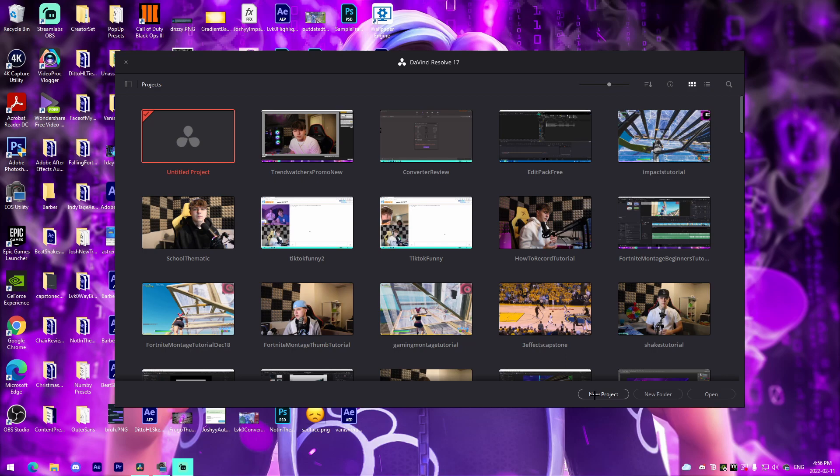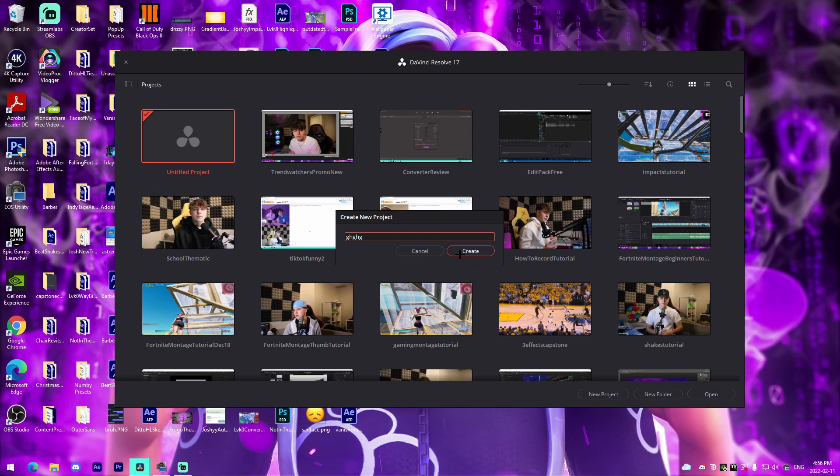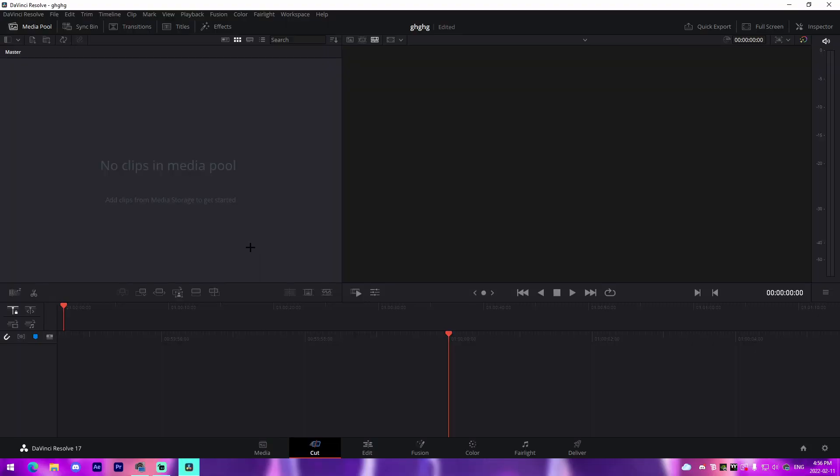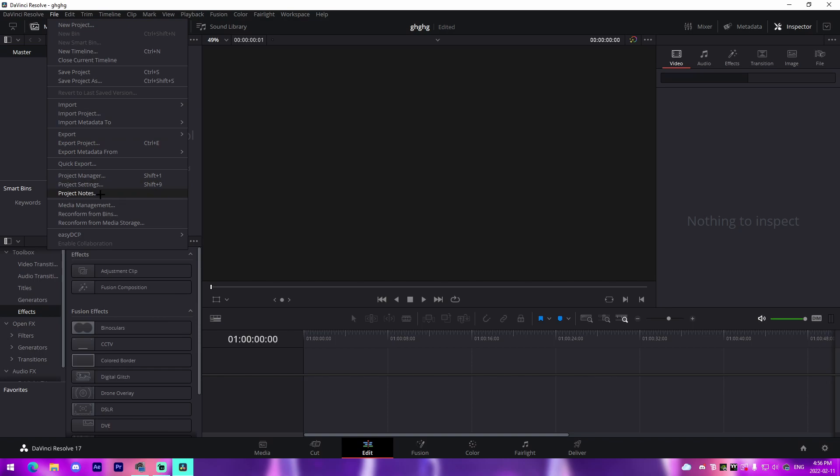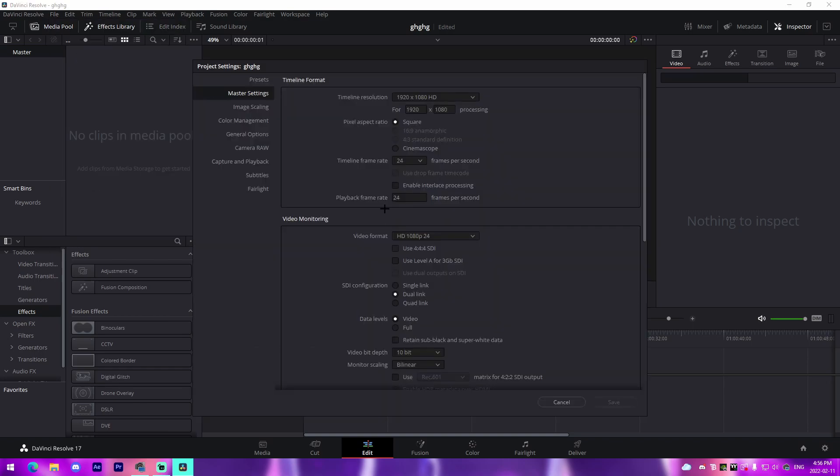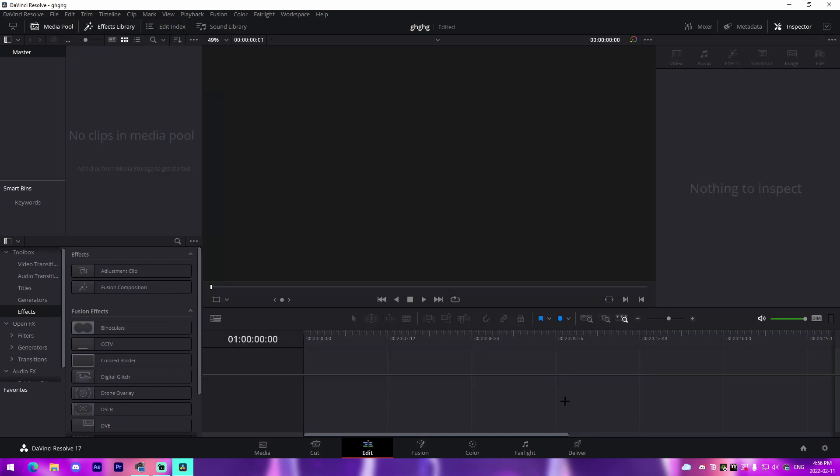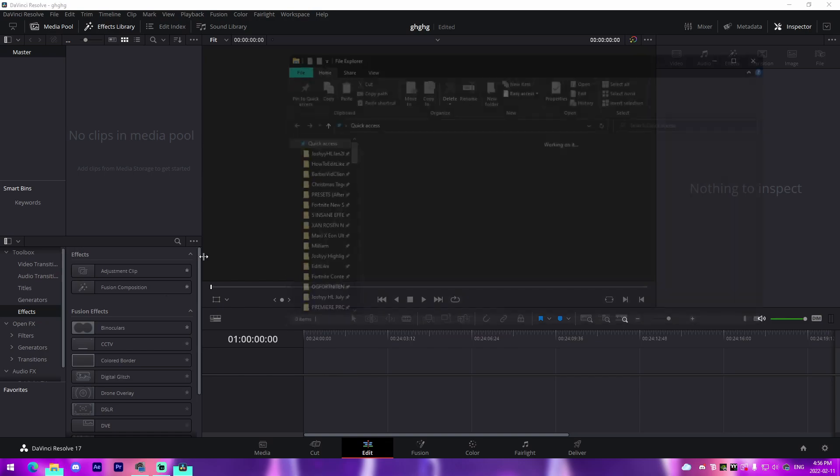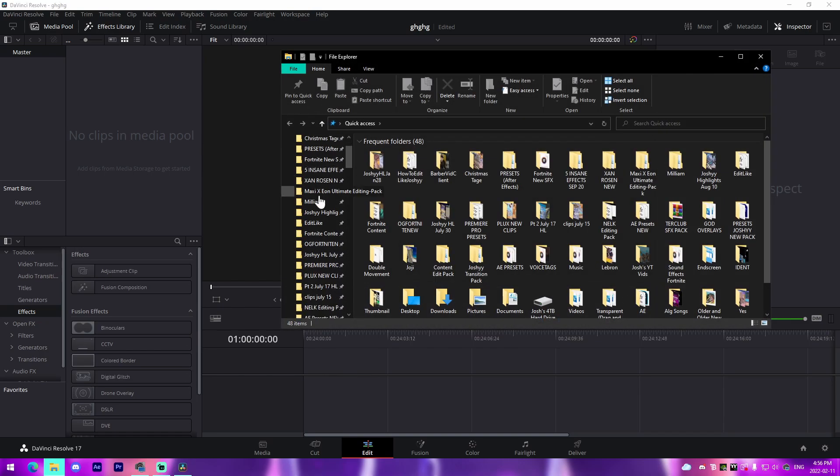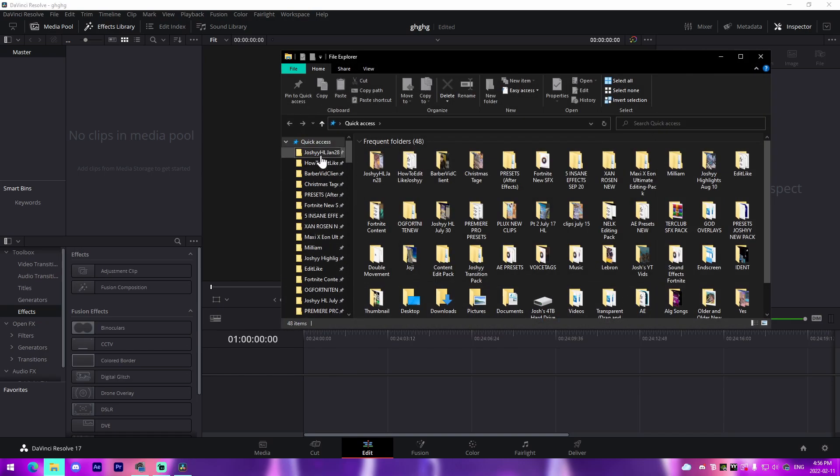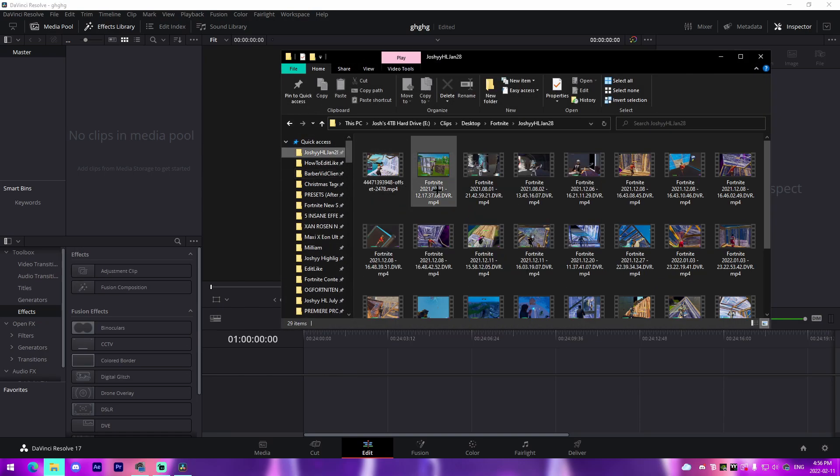Once you have DaVinci Resolve open, you can download it for 100% free in the description. Go to New Project, name it whatever. I'm just going to give it a random name and create. From there, go to Edit, File, Project Settings, make sure you change our frame rate to 60 FPS, and then press Save.